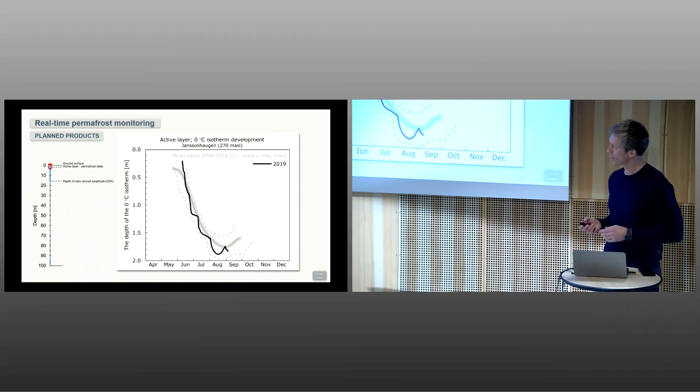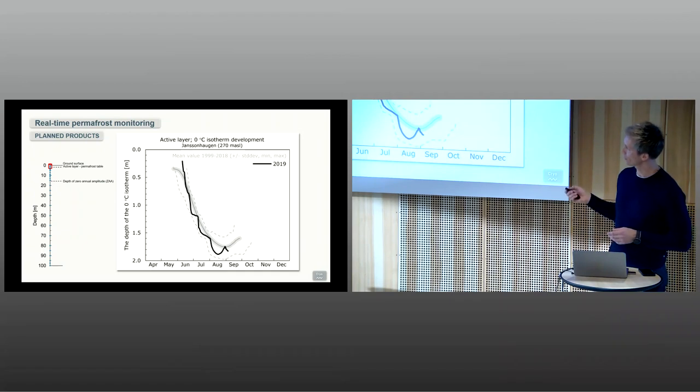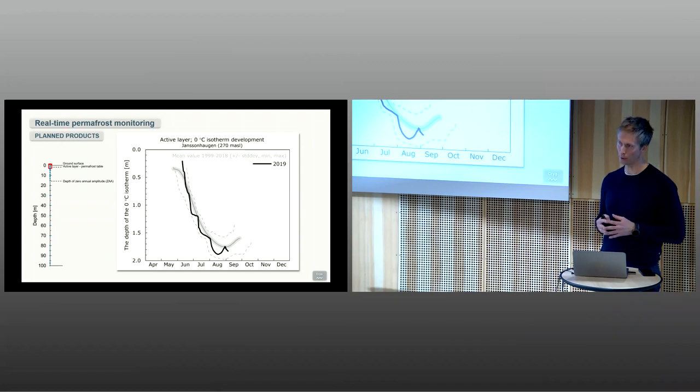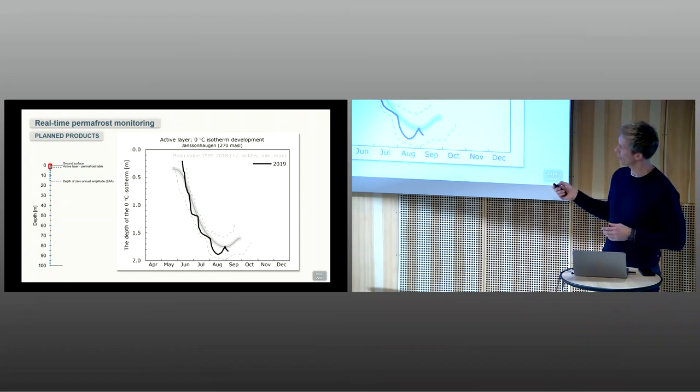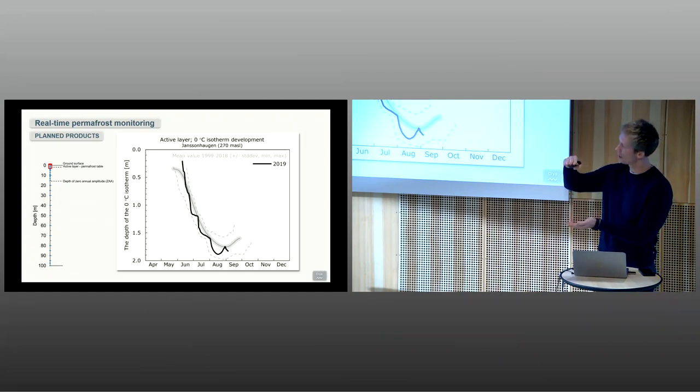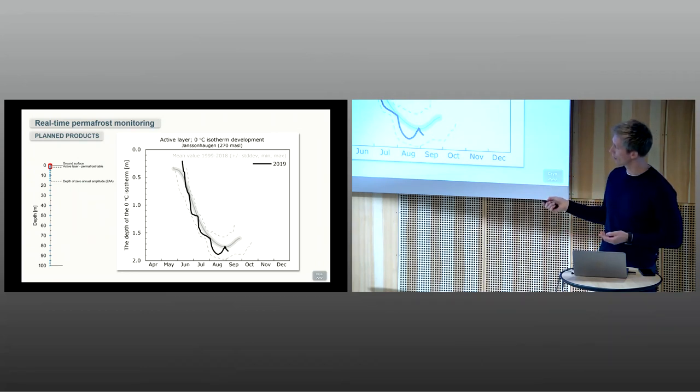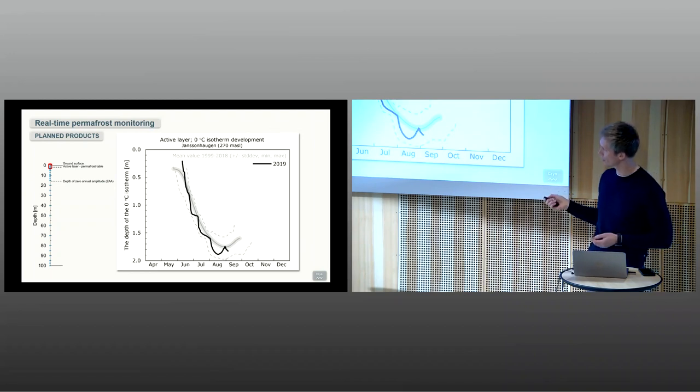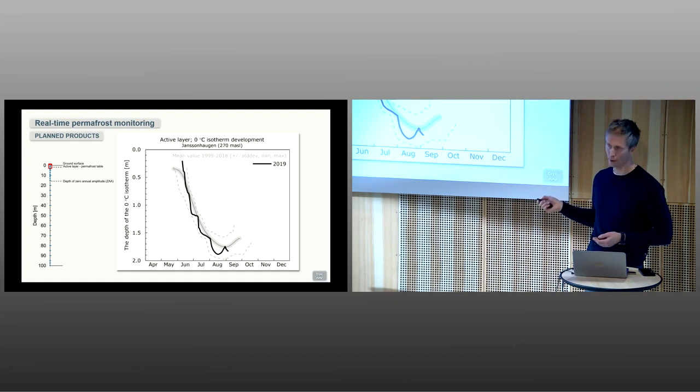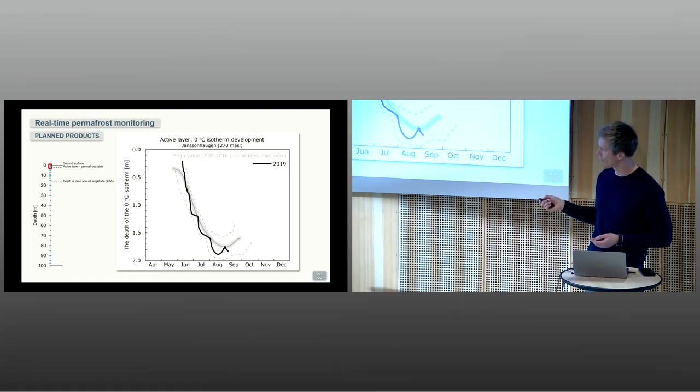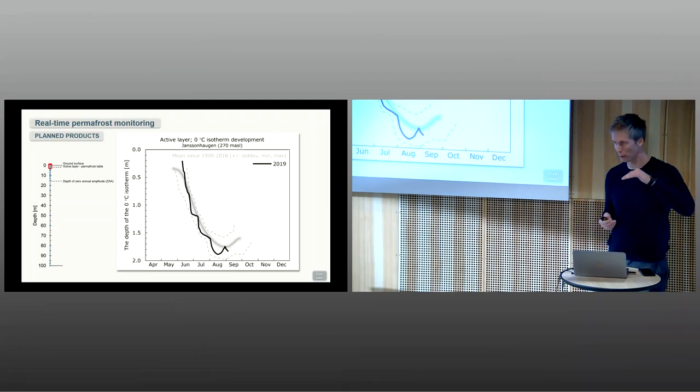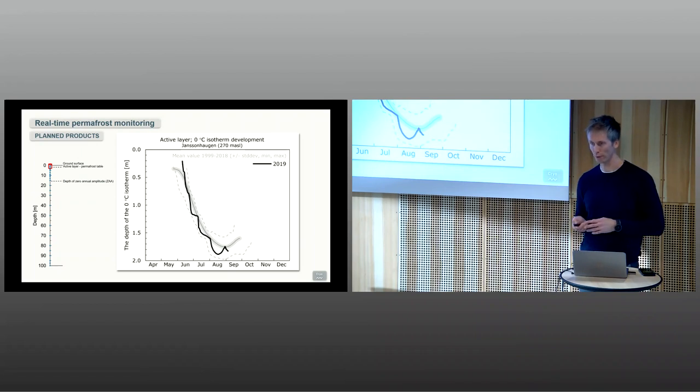We are now working to extend this with several new products. This is one example showing the development of the active layer based on the zero isotherm. For every day, you can look at how much of the active layer above the permafrost has reached zero degrees. This is an example from last year, 2019. In August last year, we had a quite deep penetration of the zero isotherm, quite close to the maximum depth so far. This is quite critical for, for instance, slope stability when monitoring the effects of a very warm summer in permafrost regions.